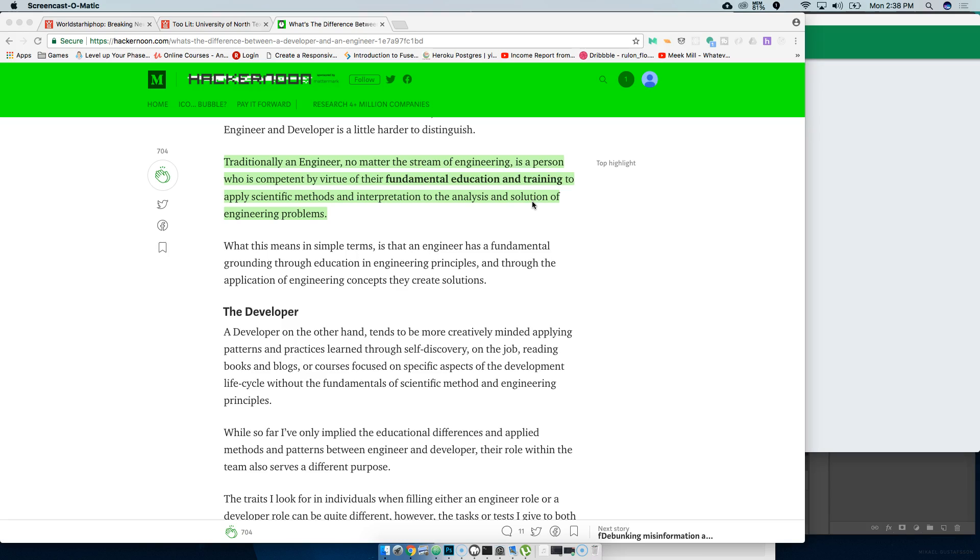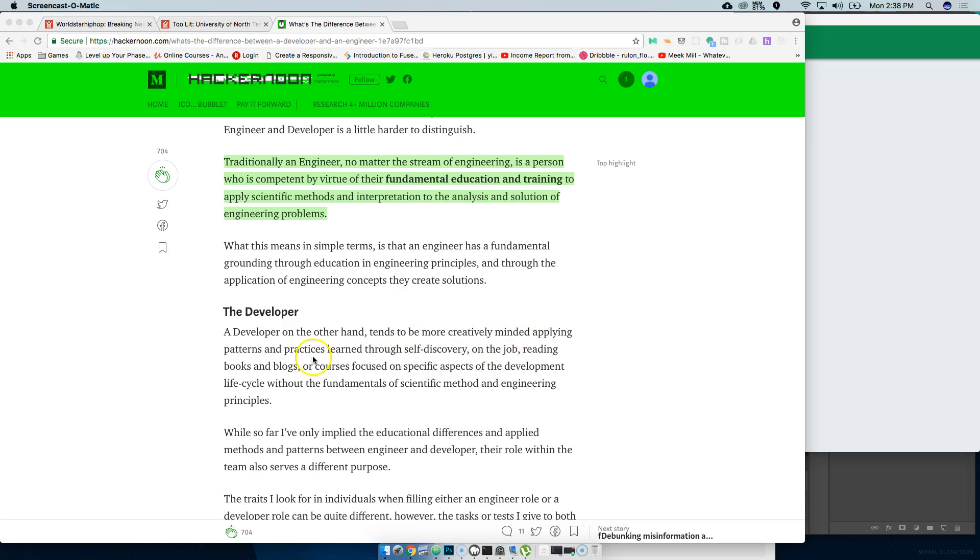A developer, on the other hand, tends to be more creatively minded, applying patterns and practices learned through self-discovery, on the job, reading books and blogs, focused on specific aspects of the development life cycle.